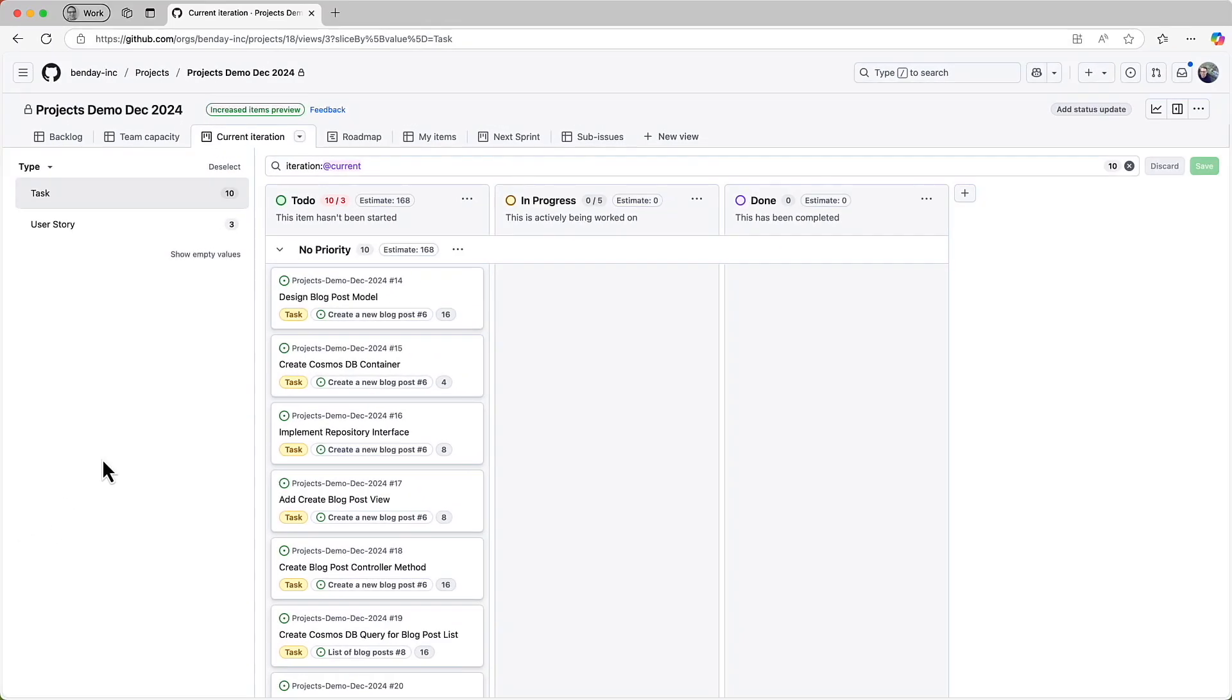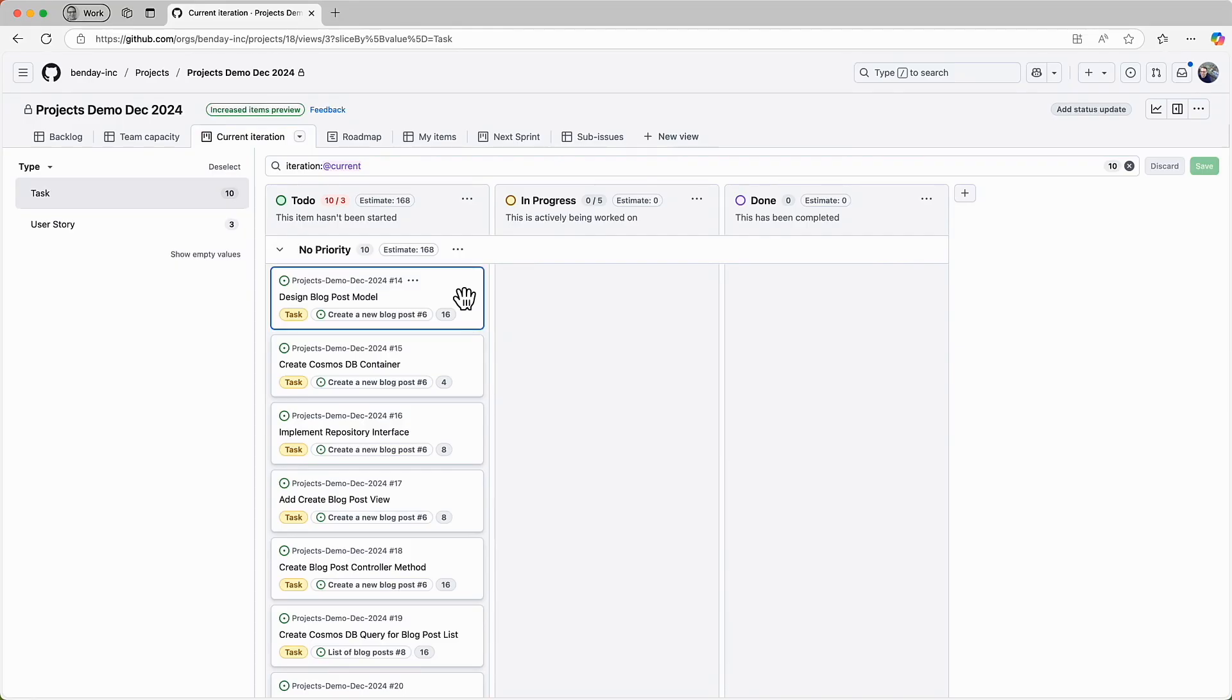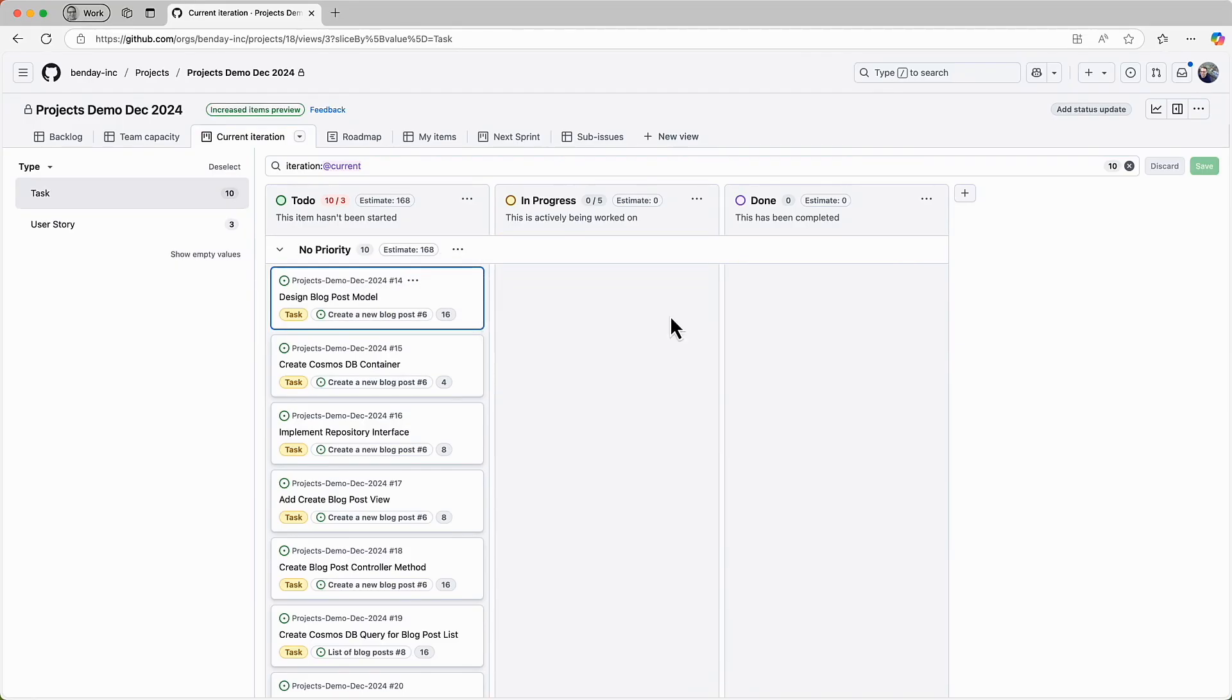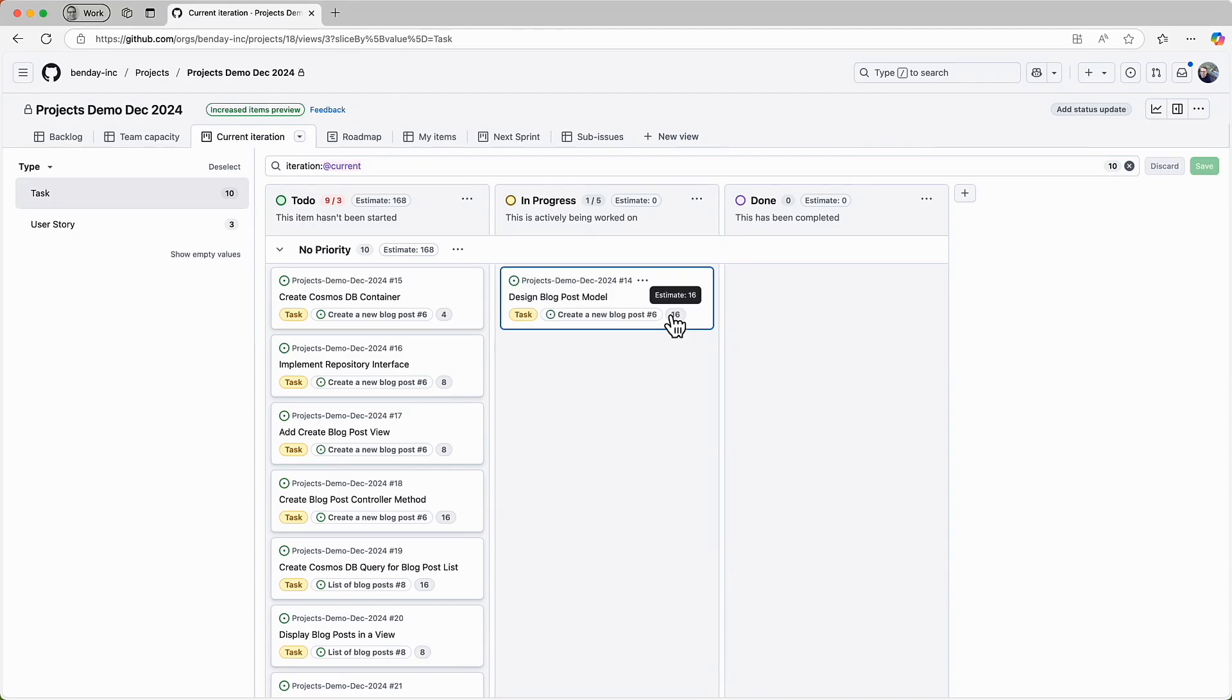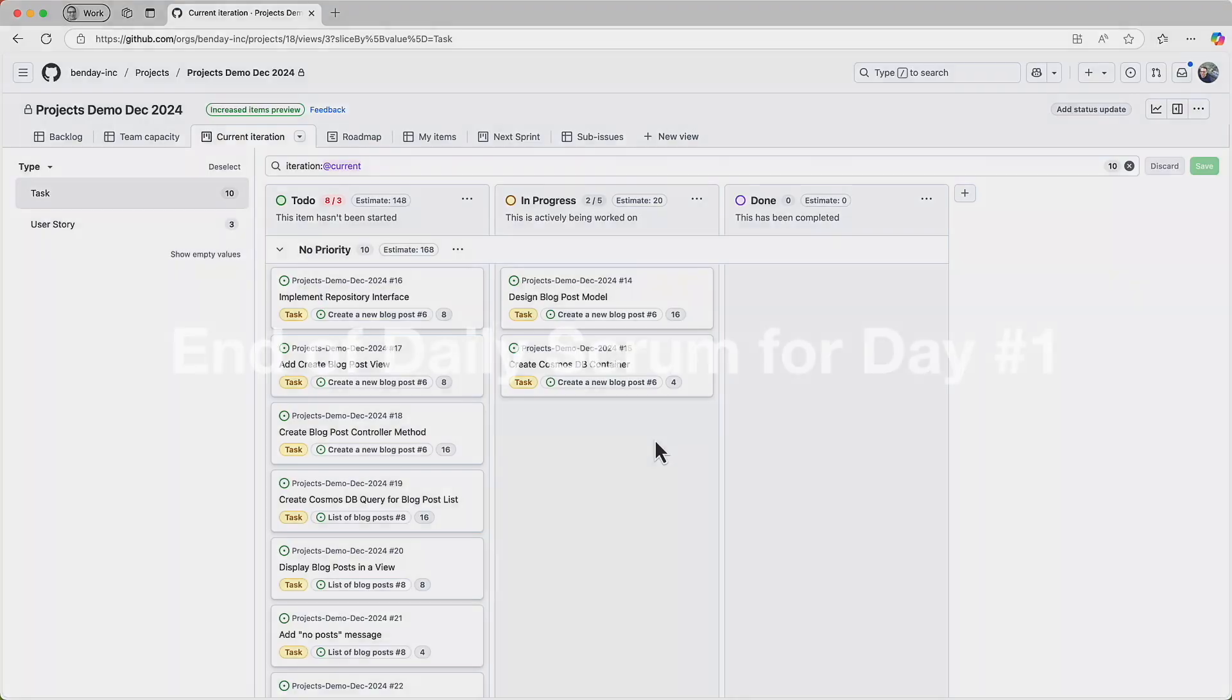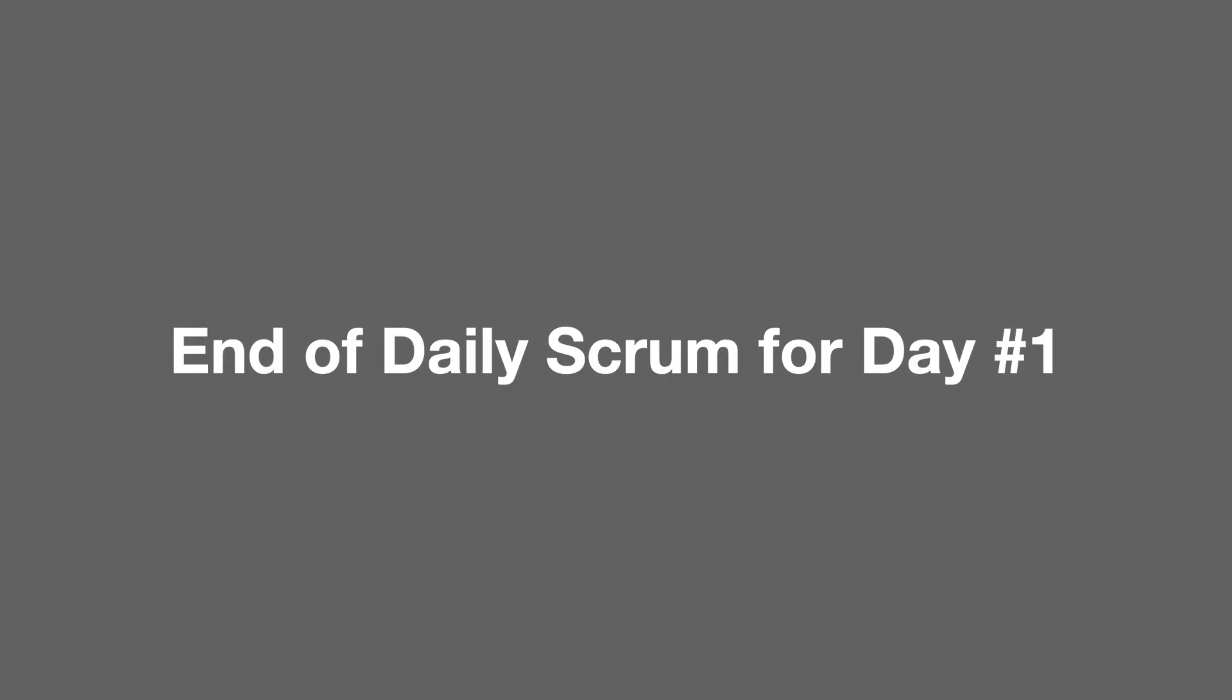Let's assume that this is the first day of the sprint and the team is going to get started. And let's say that the team starts discussing what they're going to do today. They pick the design blog post model item and drag that into in progress. And they also decide that they're going to work on create Cosmos DB container too. Okay, so that's two things in progress. And just to keep this demo simple, let's assume that this is it. And this is the end of the daily scrum for this day.